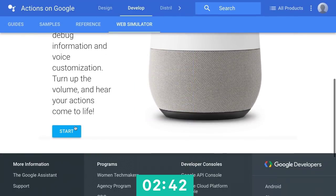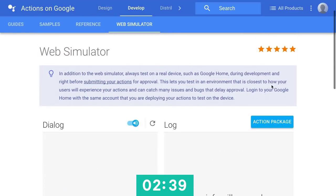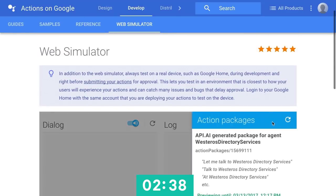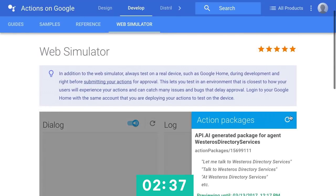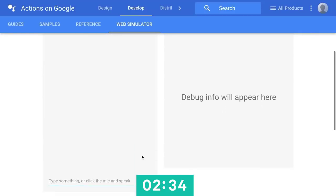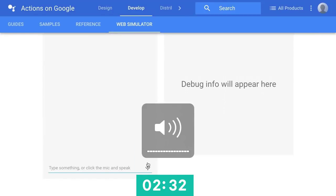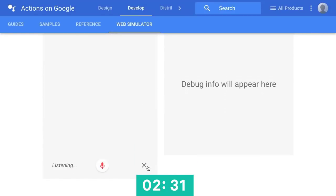So the Web Simulator is really interesting. It's a place where I can actually test my Google Home actions just right here in the web. So I'll make sure that's reloaded the proper action, and let's give this a shot. Ask Westeros Directory Services for Arya Stark's other names.